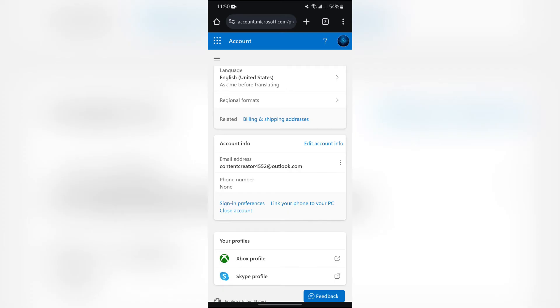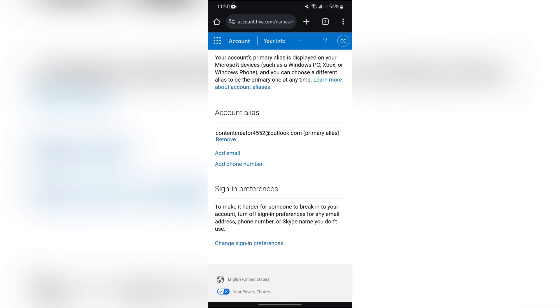Just simply tap into Edit Contact Info button. Then after that, you'll get to see this Add Phone Number option. Now, if you already have added a phone number, you'll get the Change Phone Number option.